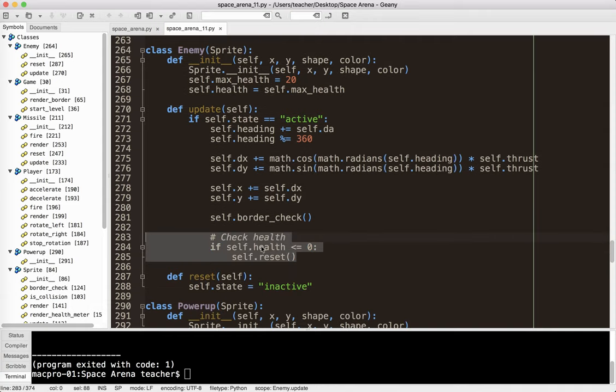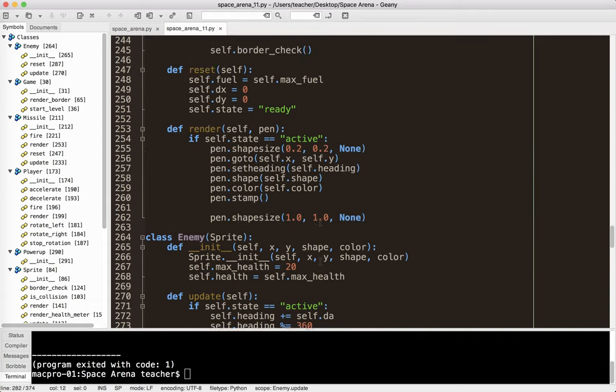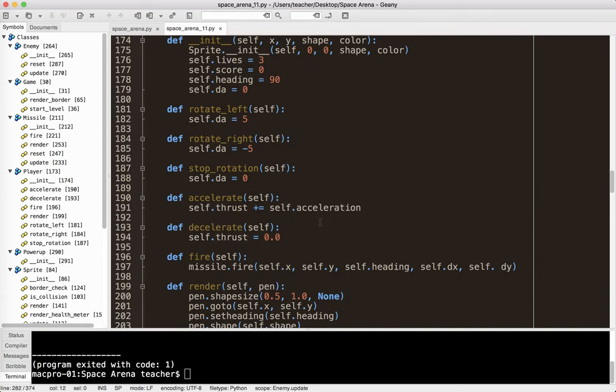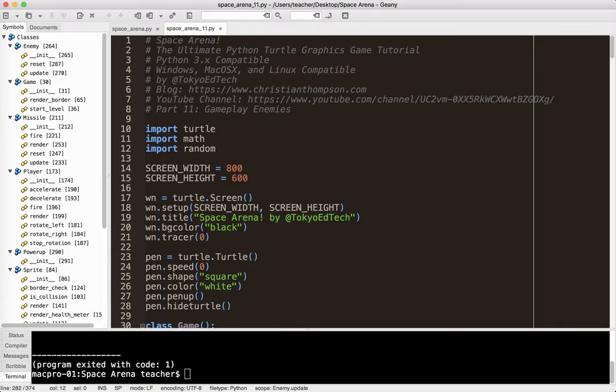And then we let the update method for the enemy deal with the health. And all we have to do is, if the health is less than or equal to zero, we reset it. And we set its state to inactive. Now I could have just put self.state equals inactive here. But we might want to do some other things here later now. So we'll keep it consistent. Okay. So thanks for tuning in. Keep on coding. Subscribe for updates. Bye.